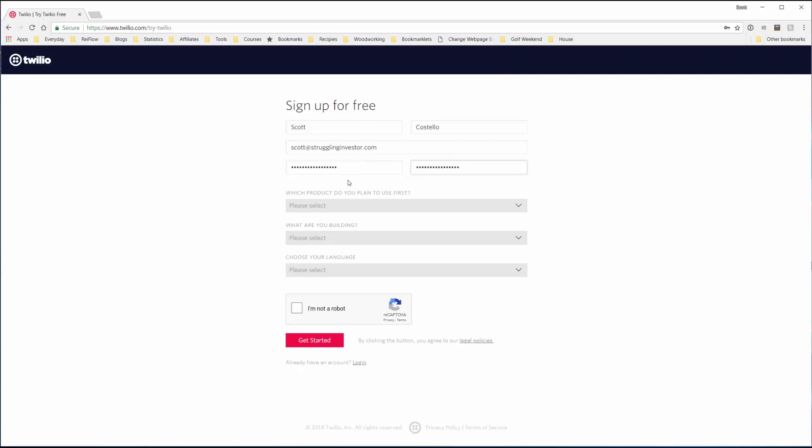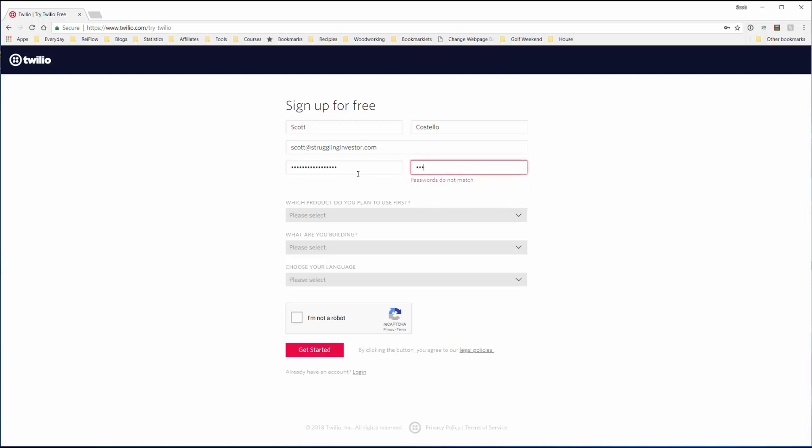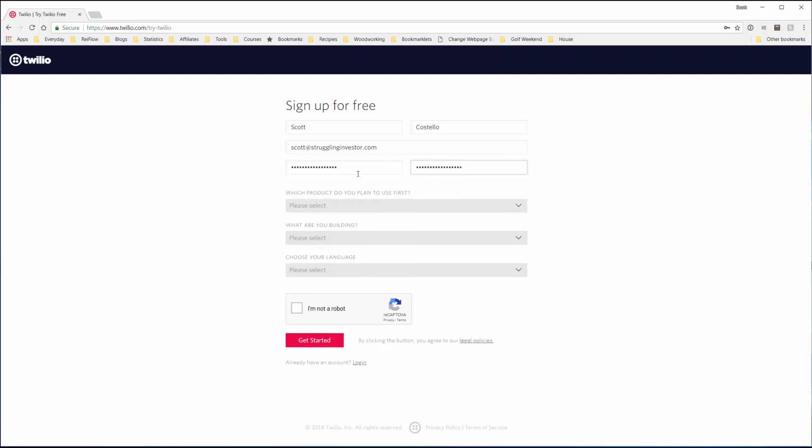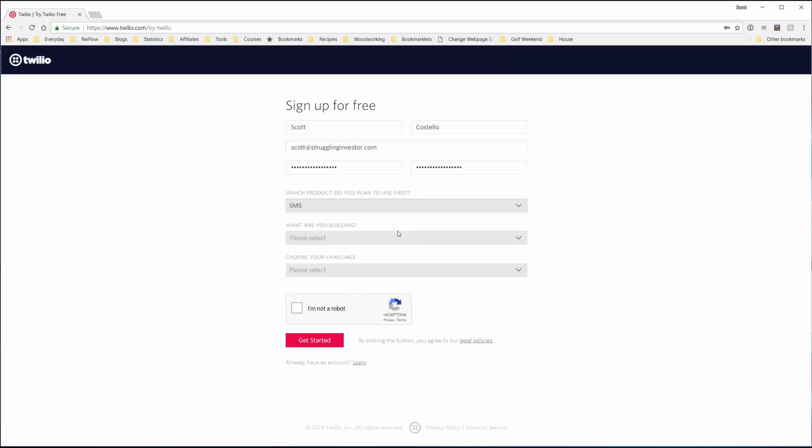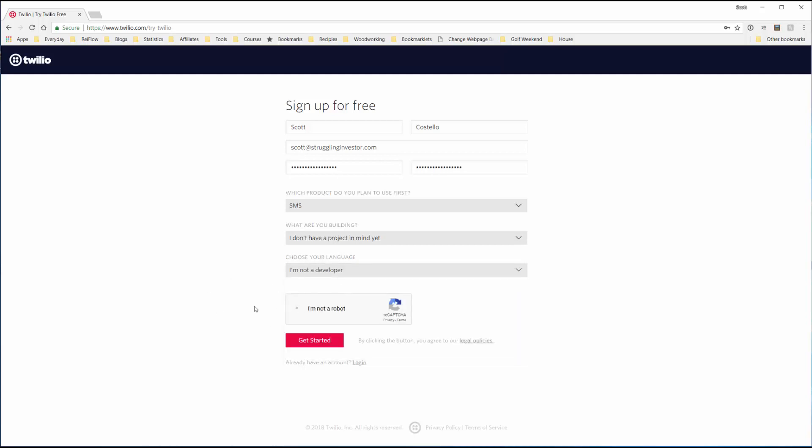You can see, maybe 14 characters, which is awesome. Put that in wrong the first time, let's see if I got it this time. Nope, one more time. There we go. Now here they're just asking you some general questions. I don't think it's important what you put here, but SMS, I don't have a project in mind yet, choose your language, I am not a developer, and I am not a robot. Let's get started.